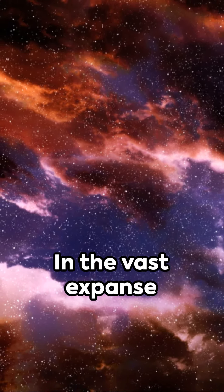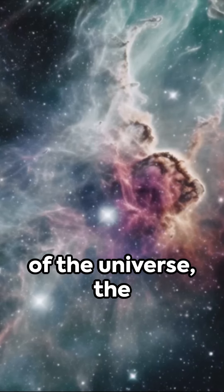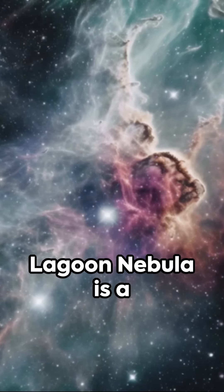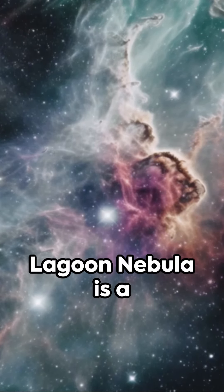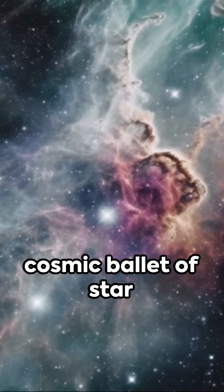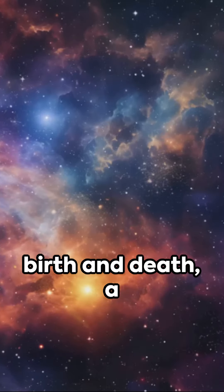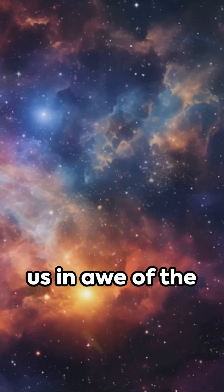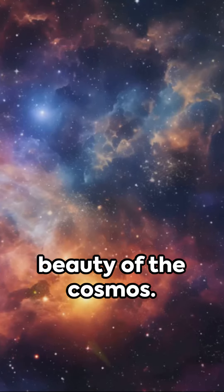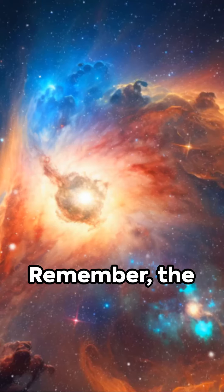In the vast expanse of the Universe, the Lagoon Nebula is a testament to the cosmic ballet of star birth and death, a spectacle that leaves us in awe of the beauty of the cosmos.